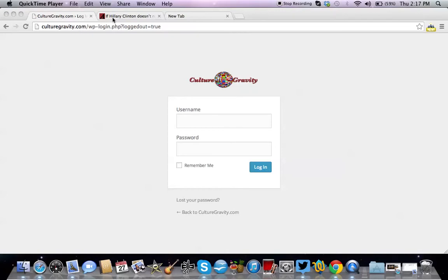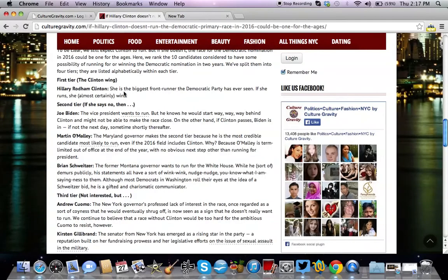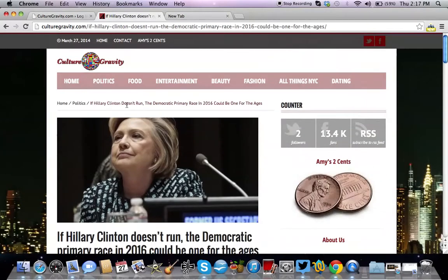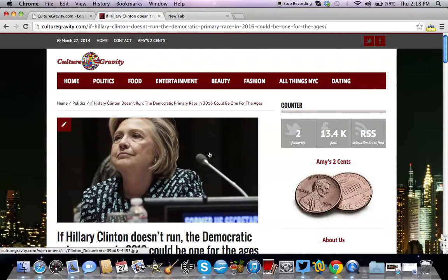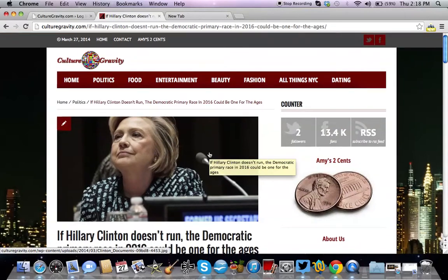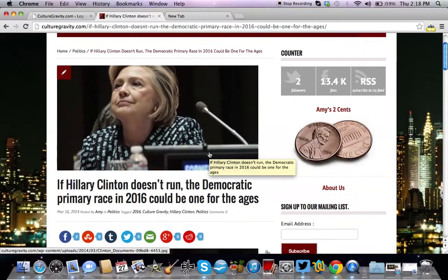Hello everybody. Today we're going to talk about how to remove and disable the 'About the Author' feature on WordPress.